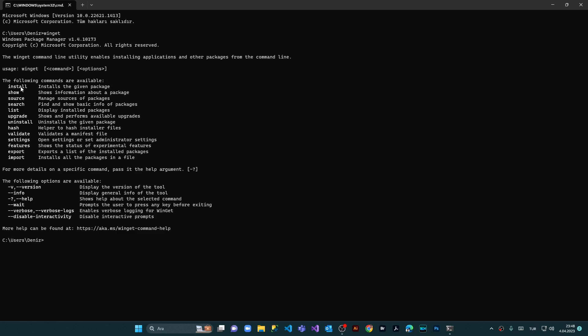The following commands are available. It says install, which you can use to install a specific package if you don't want to upgrade every single software which is available on your computer, but only one specific software.